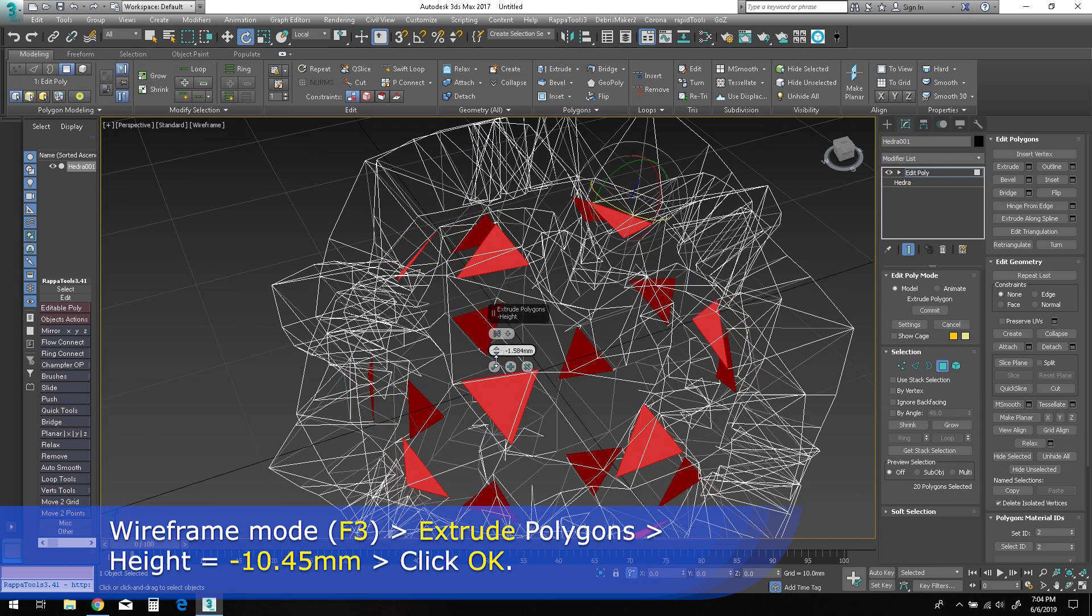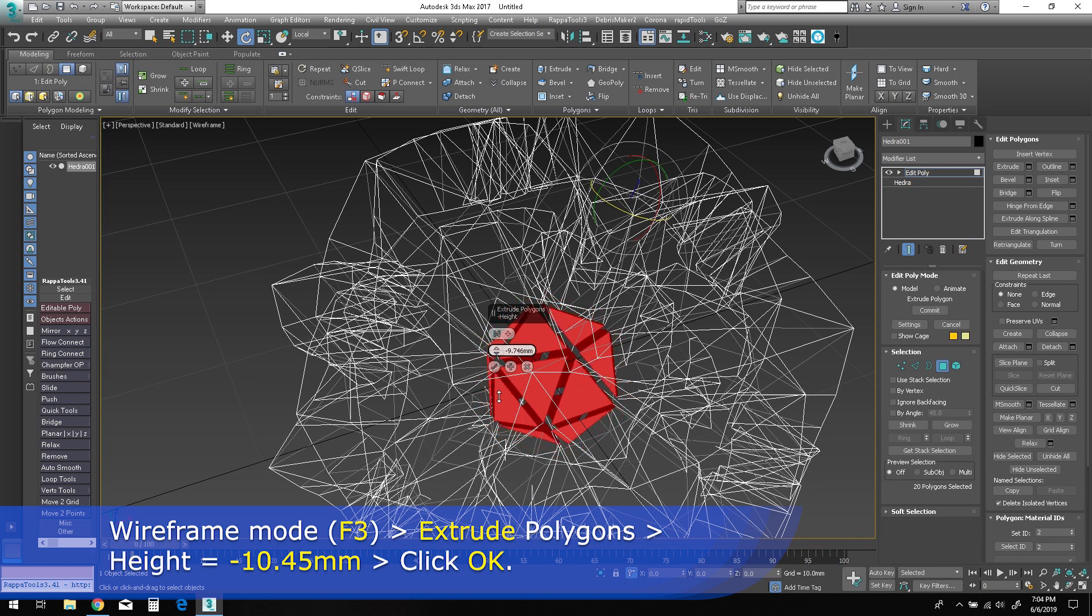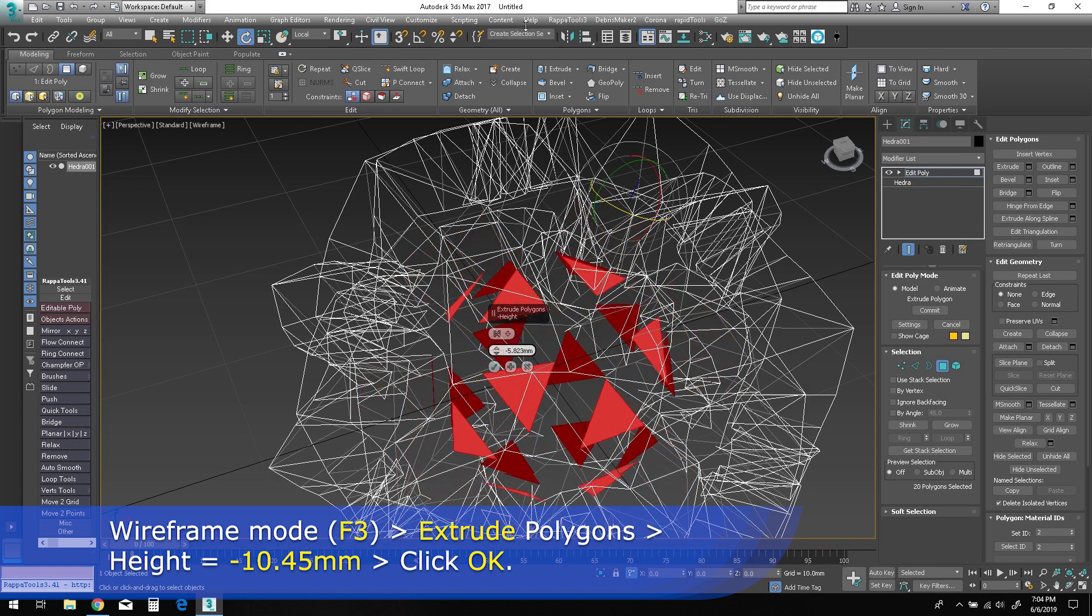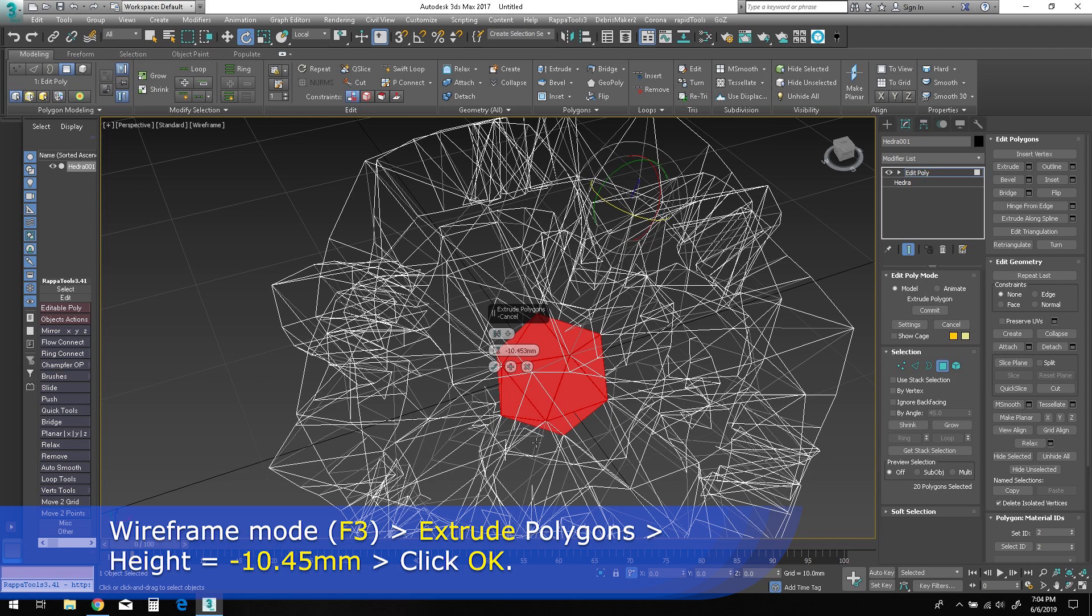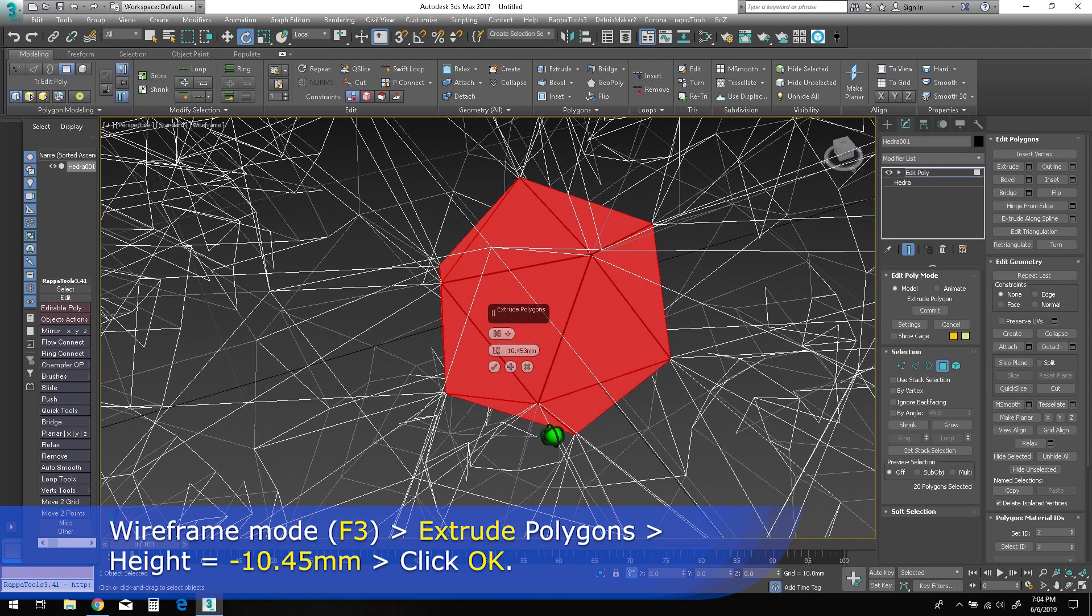Bring up the extrude caddy again and change the height parameter to a negative 10.45 millimeters, or until you see the edges and vertices of each of the selected polygons touching each other. It's okay if some of them are overlapping here, but it's best not to leave any gaps between the triangles.